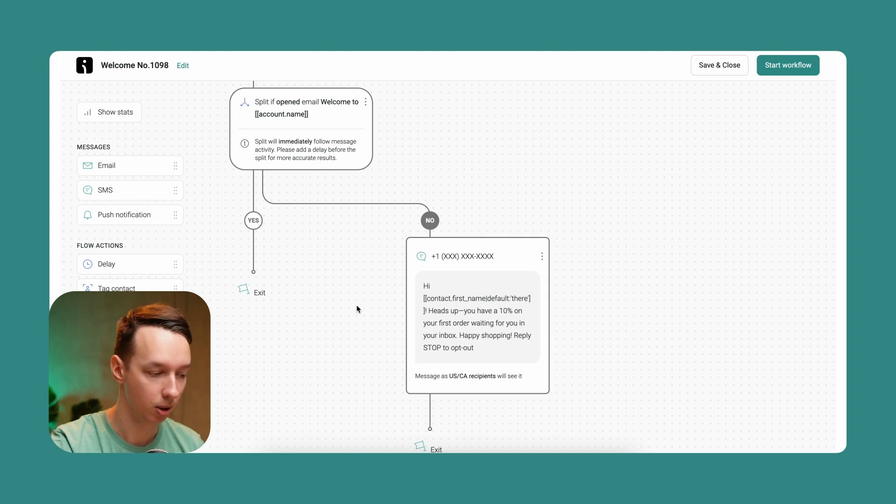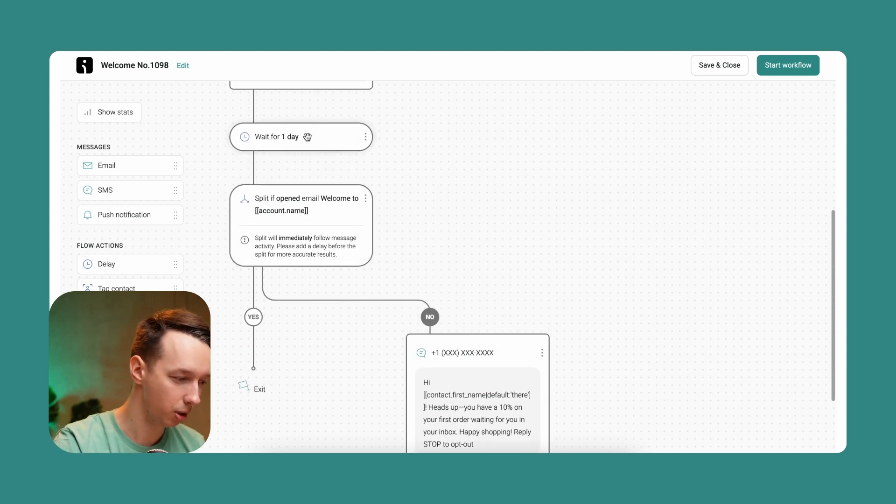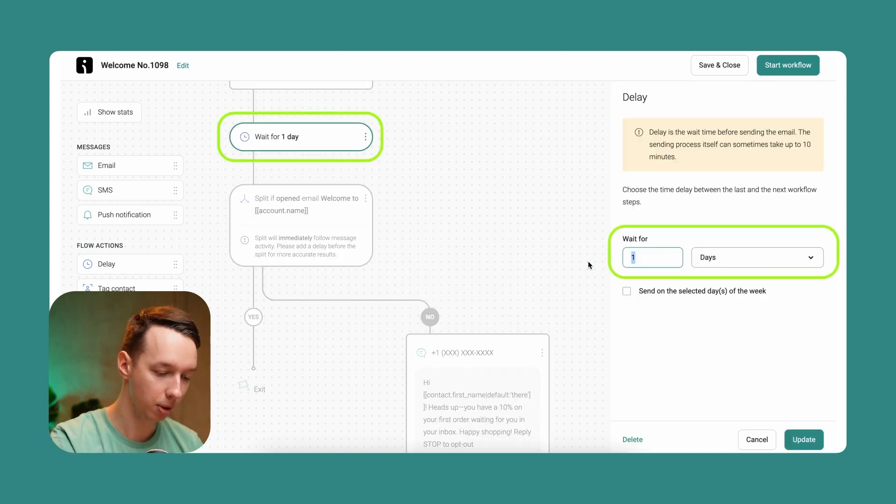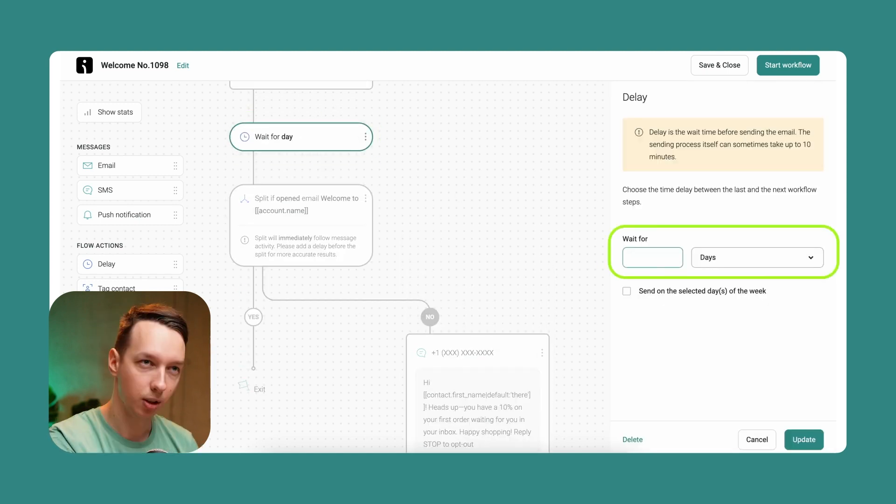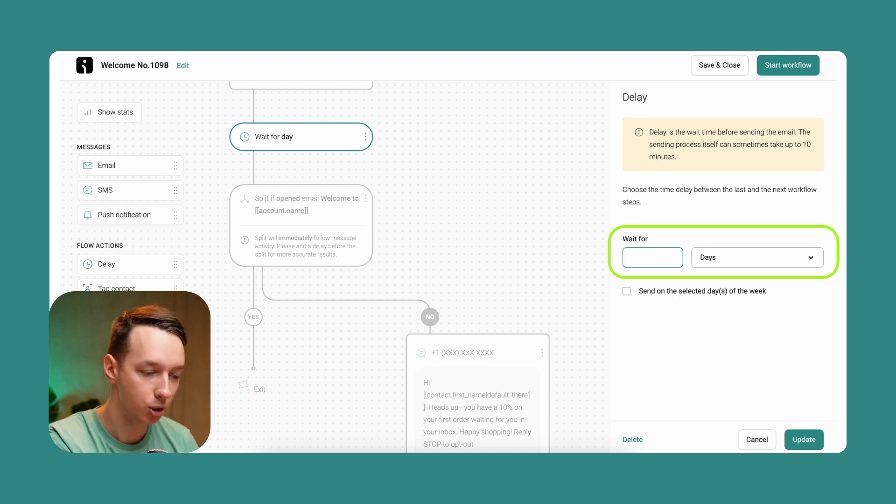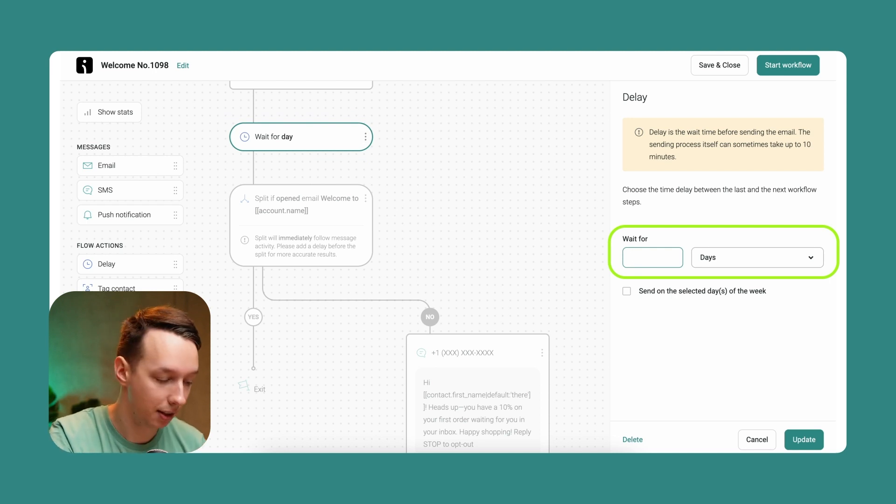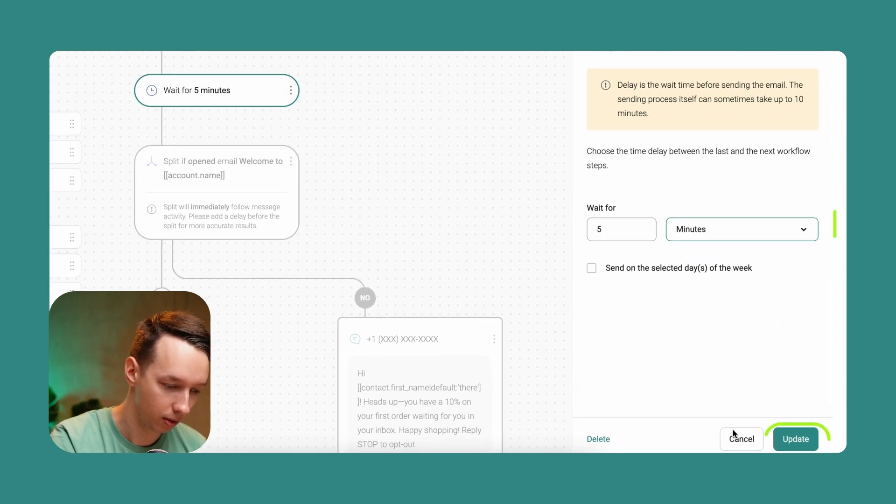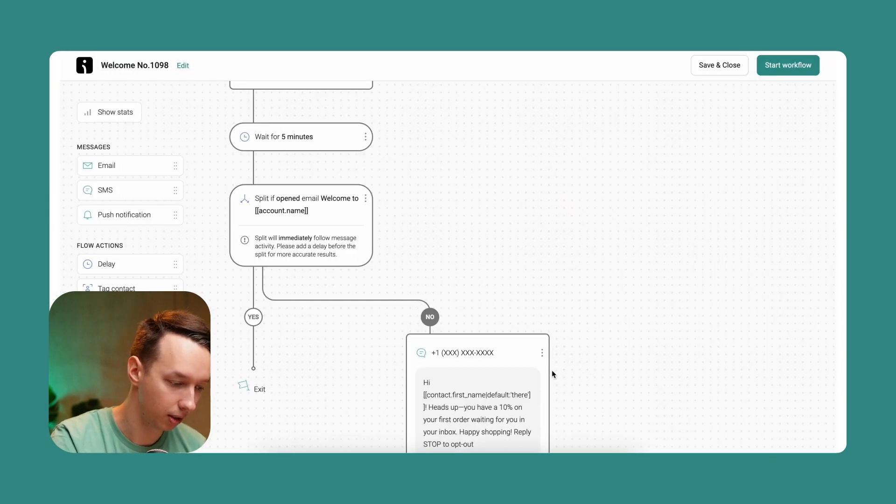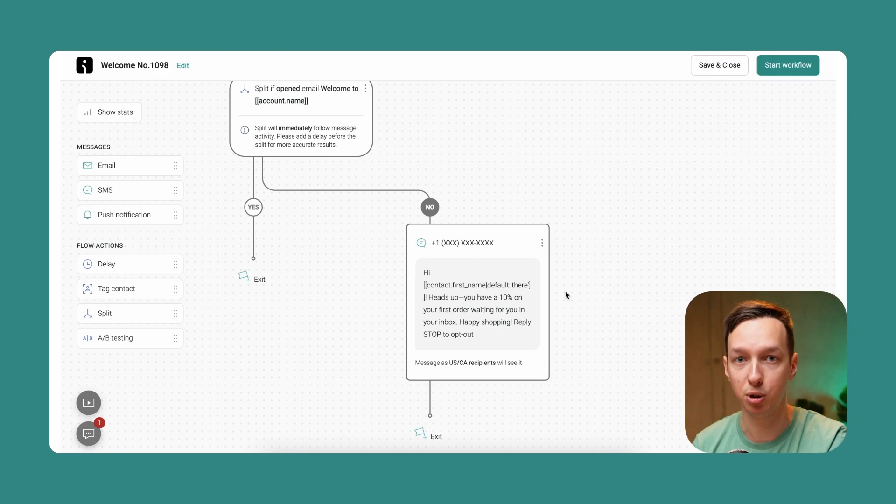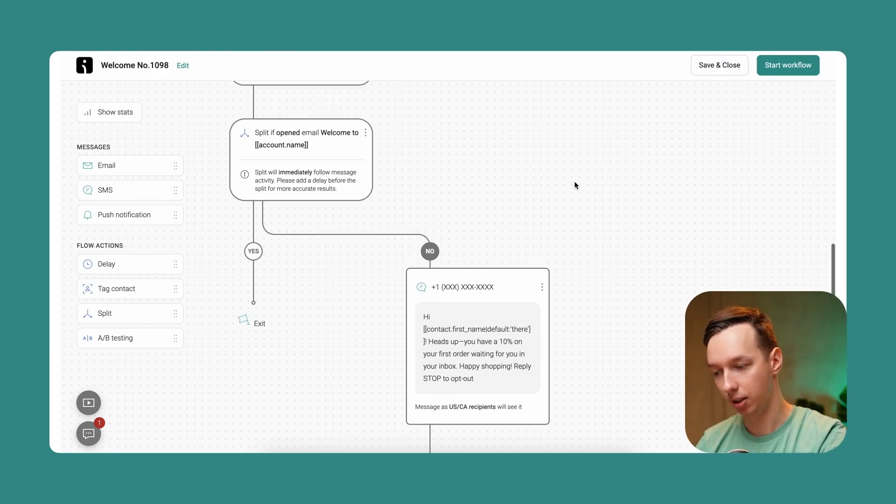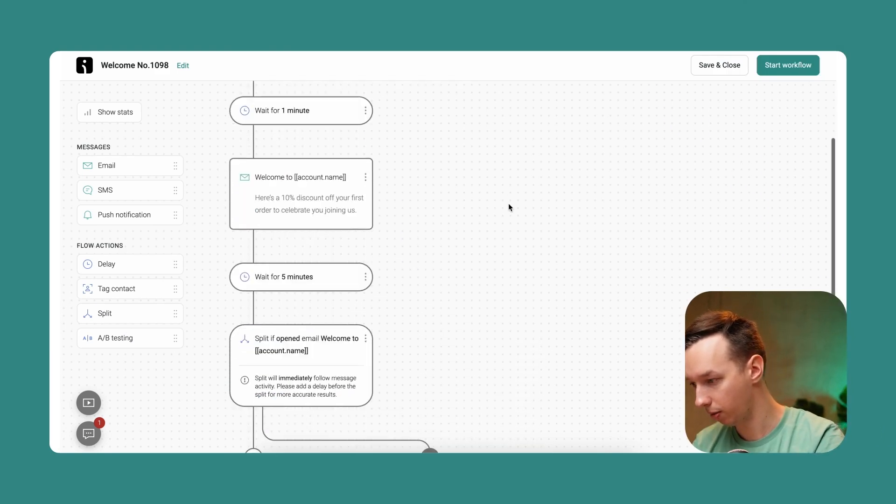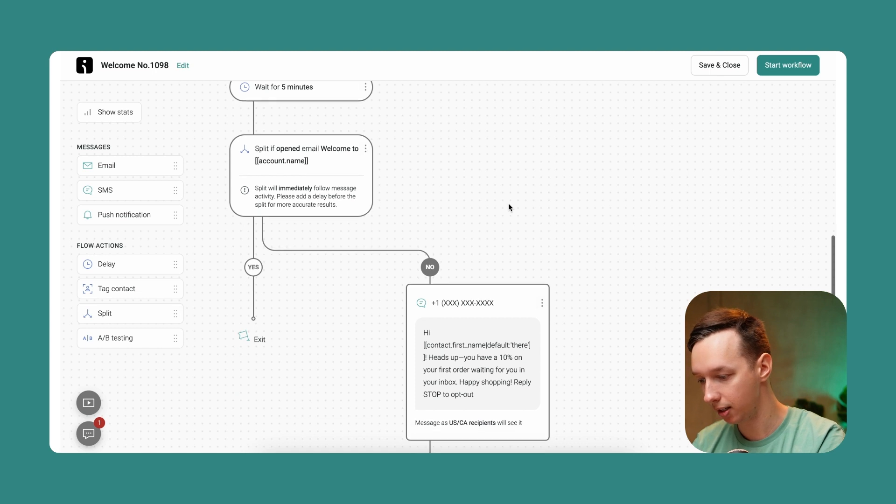Additionally, we can also change the time. Let's assume the customer signed up through your e-commerce website, so let's assume he's still there. Let's give it five more minutes and send the SMS so he could make the purchase right there and now. This is the workflow we have created, and you can create yourself as well.